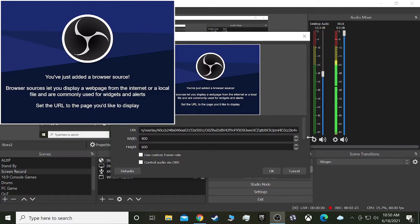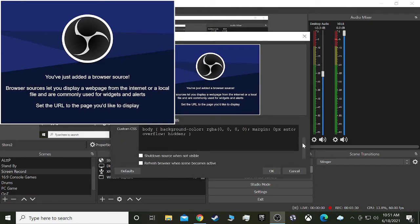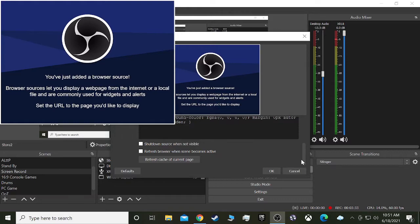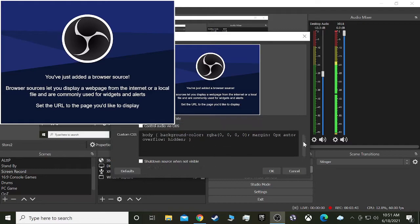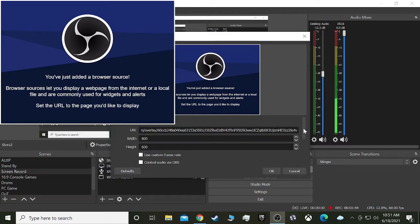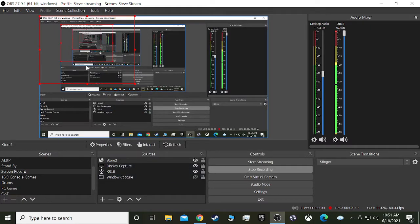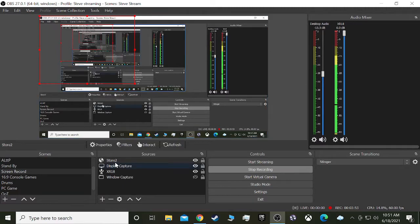Again, the width and height, none of that matters, because it's just sound, it's not video. Then we want to go ahead and do shutdown source when not visible. It's never visible, because there's nothing there. So I guess it doesn't matter. Then we'll hit OK. And as you can see, nothing shows up there. So it doesn't matter. It's just a sound source.